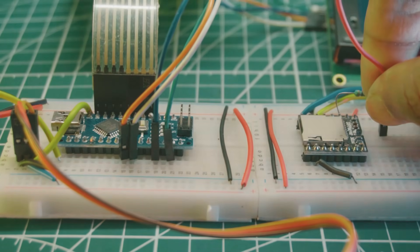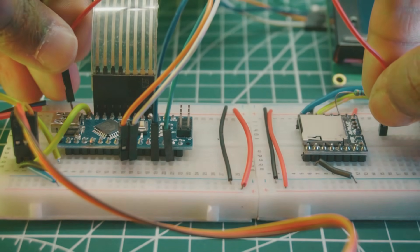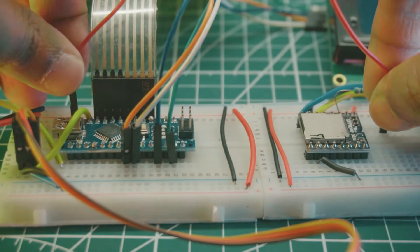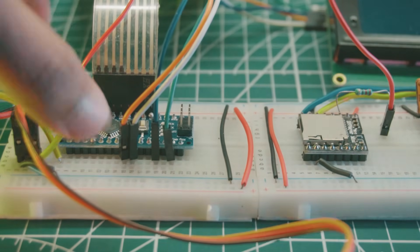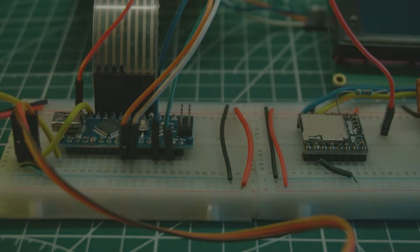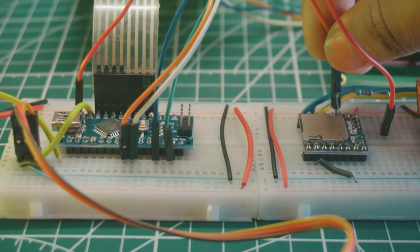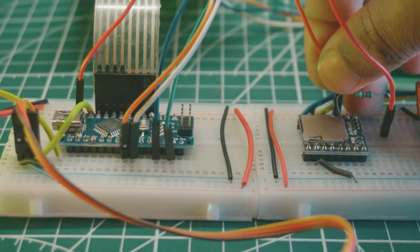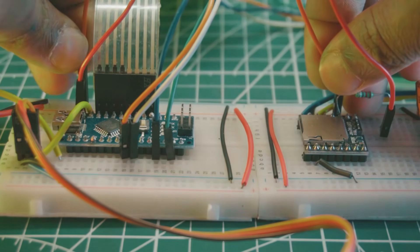Connect DF player RX pin with a 1 kilo-ohm resistance to D11 of the Arduino. Connect DF player TX pin directly to D10 pin of the Arduino.